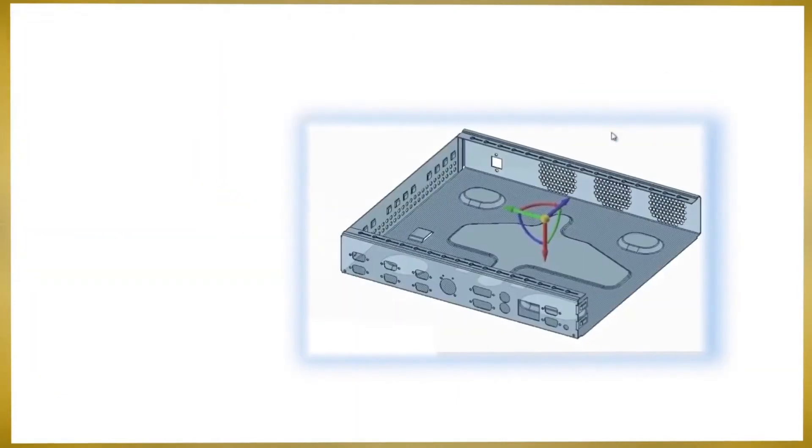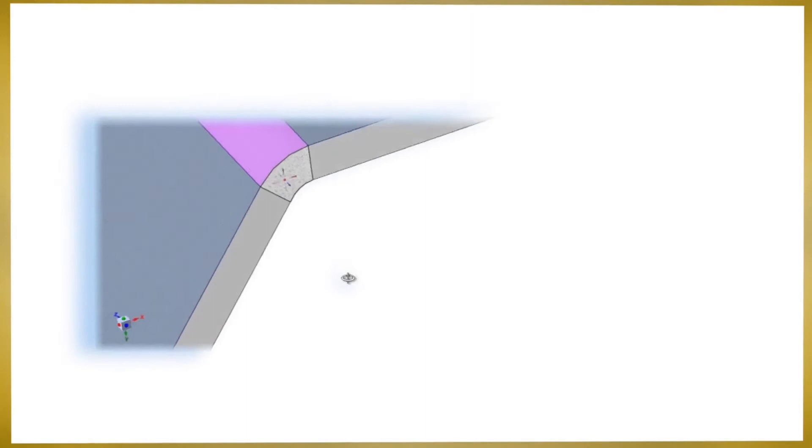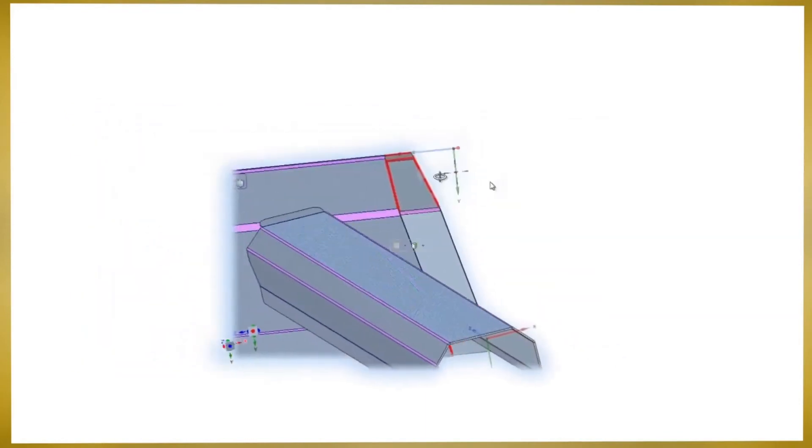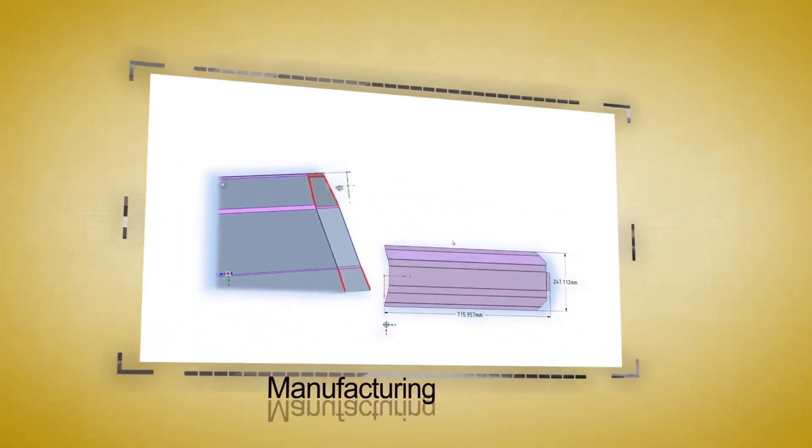And finally, SpaceClaim's sheet metal capabilities are unparalleled for its easy unfolding and optimizing capabilities. You'll find huge efficiency gains when using SpaceClaim for analysis or simulation.